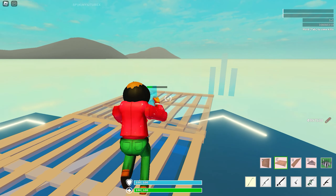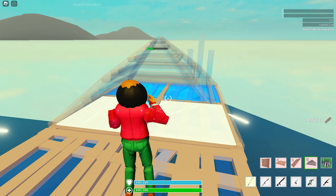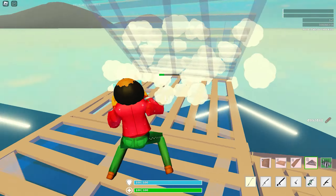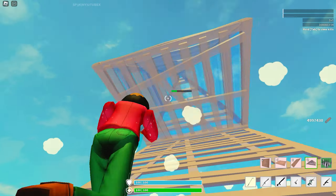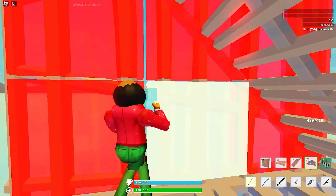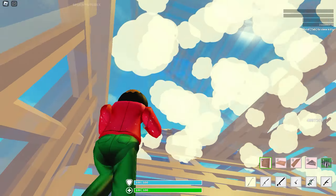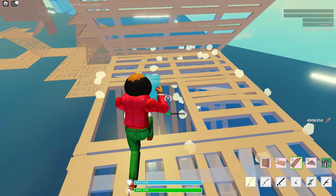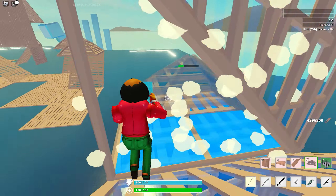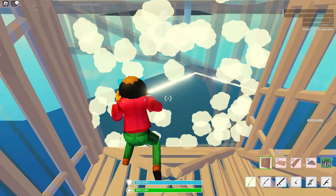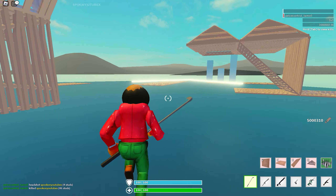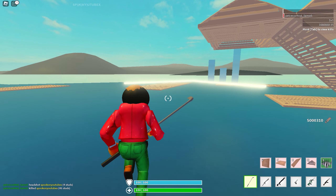Another tip: when you're editing, you don't really have to click individually. You can just hold your mouse button down the whole time while editing. This helps you edit faster and is way quicker than clicking each tile individually.